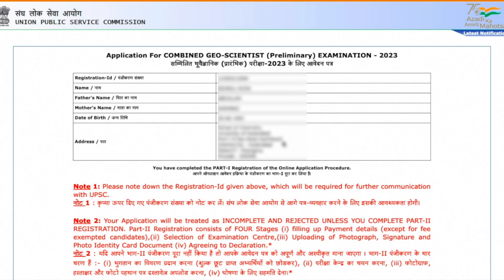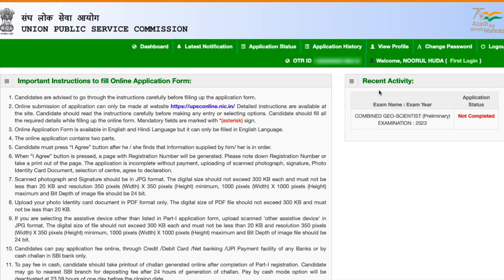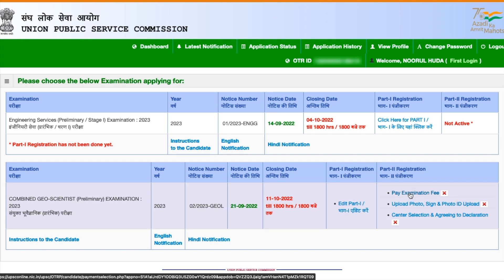Now you have to fill part two of your application. Go back to the page using the link in the description, log in again, and on the dashboard under 'Recent Activity' you will see the Combined Geoscientist Pre-exam listed as incomplete. Go to 'Latest Notifications' and click on it. Part two has three steps: pay examination fees, upload photo and signature, and center selection.